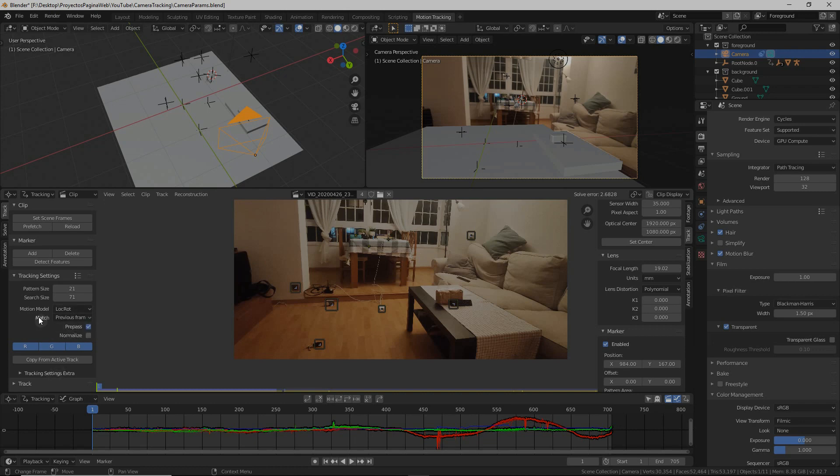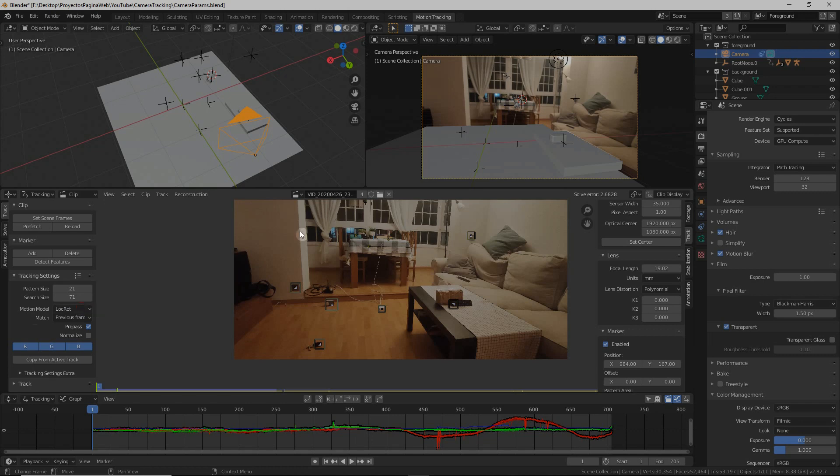There are some other parameters that you need to adjust which are in this case a motion model. You have to set it most likely to location rotation. I mean if you were to use a tripod and your camera were only rotating instead of translating as well, then you would leave it to rotation.